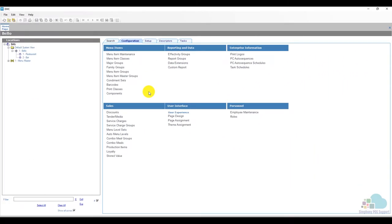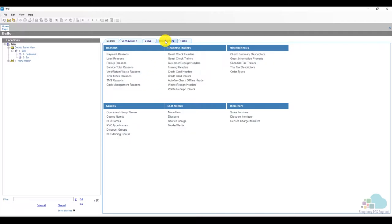In order to make changes to the void reason codes we need to sign in to EMC and navigate to the descriptors tab. We can see all of the reason codes in this section here but the one that we're interested in are the void reason codes.